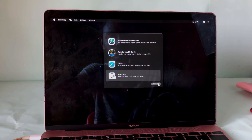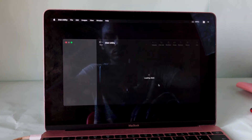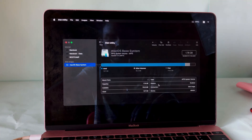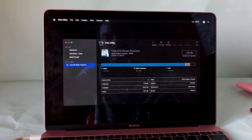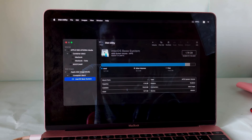Go to Disk Utility and erase the main SSD partition. If you click the 'Show All' option, then you can access this partition.